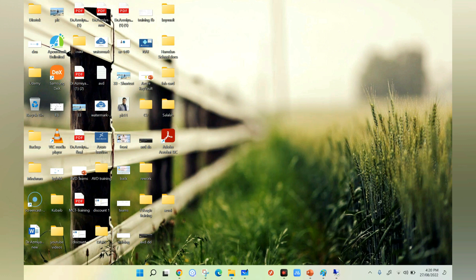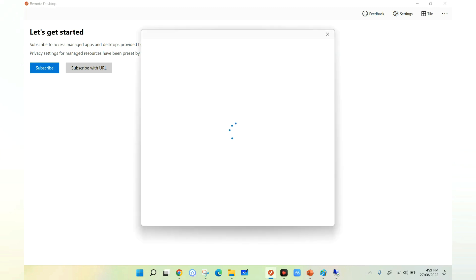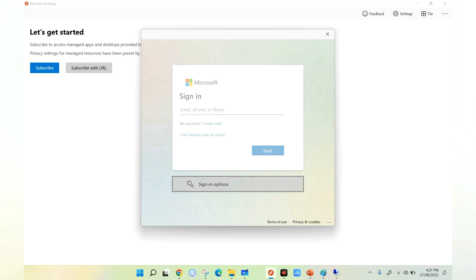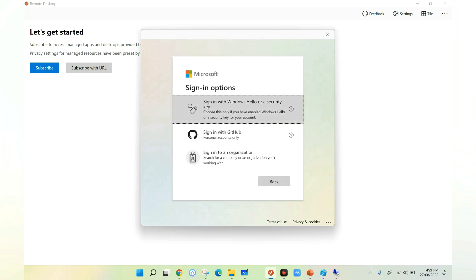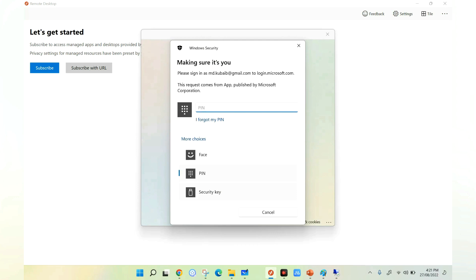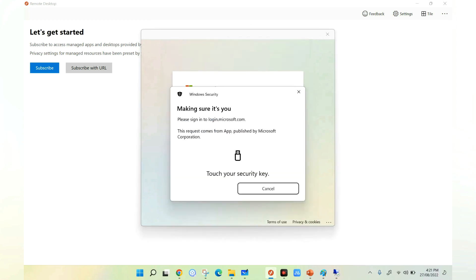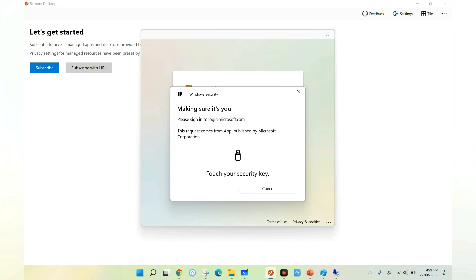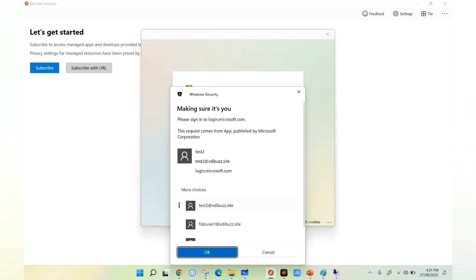Let's access Azure Virtual Desktop through Fido key without entering any credential. I'm clicking Subscribe, then instead of entering a username I'm clicking Sign-in options. It shows sign-in options — I select Security Key, the first option. It detects my security key and I select it. I tap my finger on the security key, then it asks for the PIN that was set during Fido key enrollment. I enter the PIN and click OK, then tap my finger again.